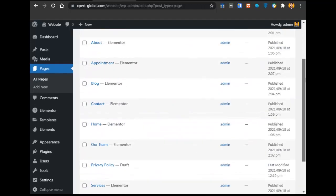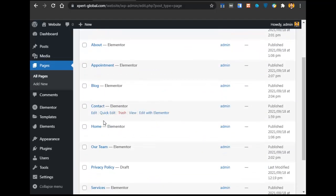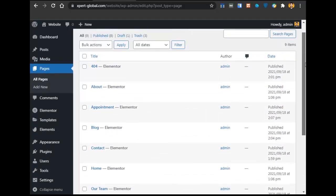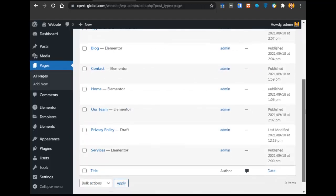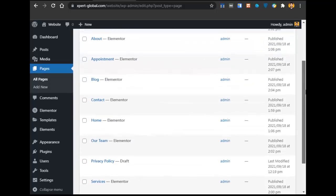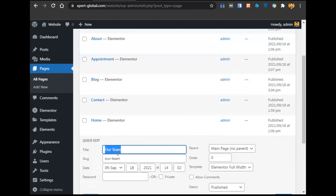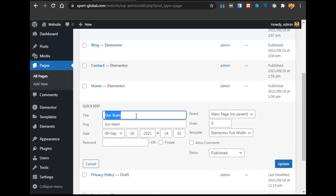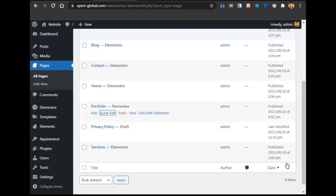The pages required for creating an awesome website include: home page, contact page, privacy policy page, services page, blog page, appointment page, about page, and portfolio page. If the portfolio page is not available, we can create it by using Quick Edit on an existing page, changing the name to 'portfolio', and clicking Update. Now we have a portfolio page as well.